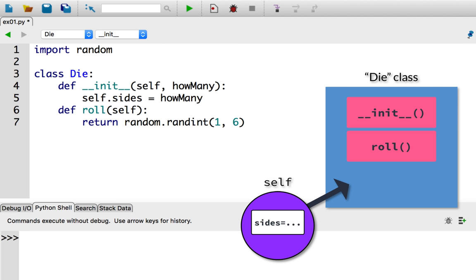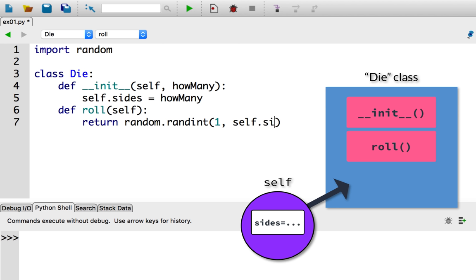Now that we've added the sides attribute to the die objects, let's make use of it. The sides attribute of a die determines the maximum integer when rolling. So let's modify our roll method to use the value of the sides attribute. So instead of randint one to six, we're going to define randint one to self.sides. This is how I access an attribute on a particular instance. So let's try this out.